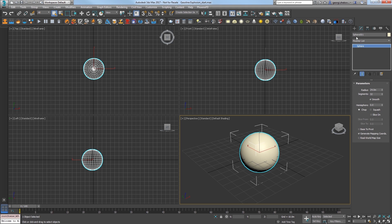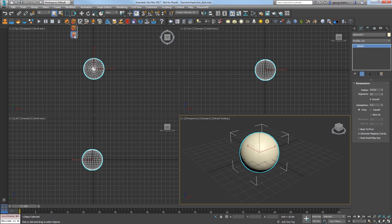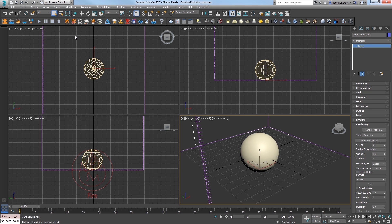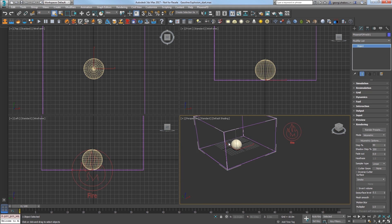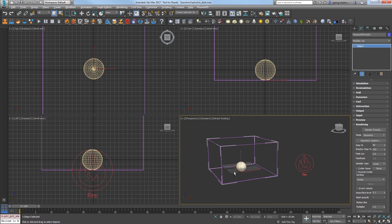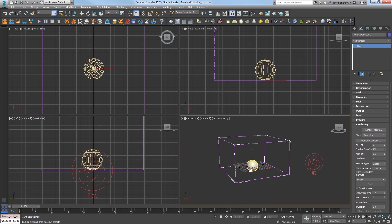With the sphere selected, click and hold on the explosion preset icon in the Phoenix FD toolbar and choose this second icon for the gasoline explosion preset. This creates the simulation container with the sphere as the source.